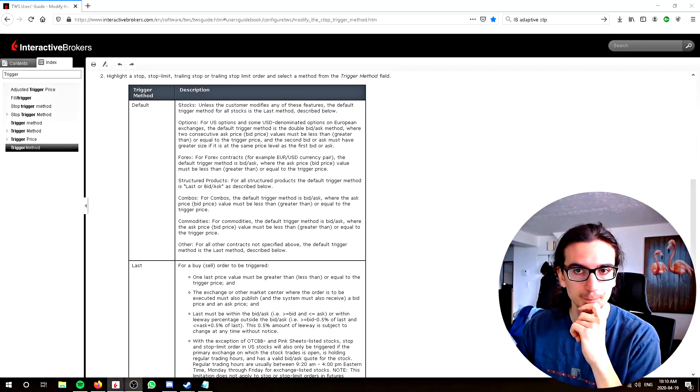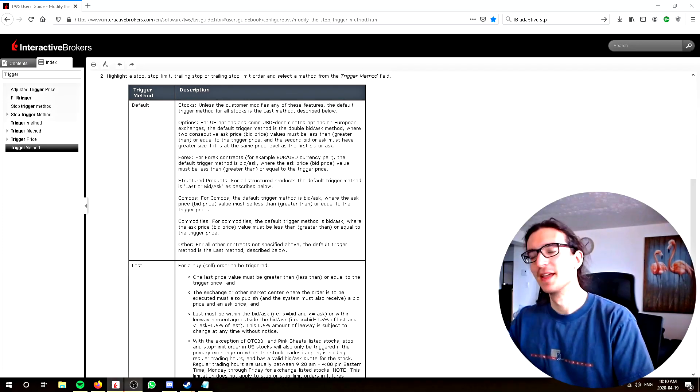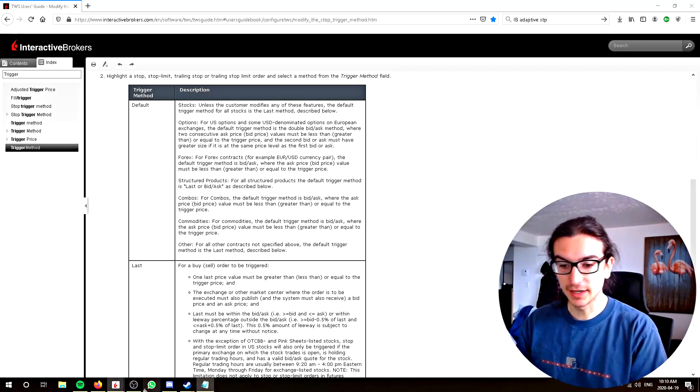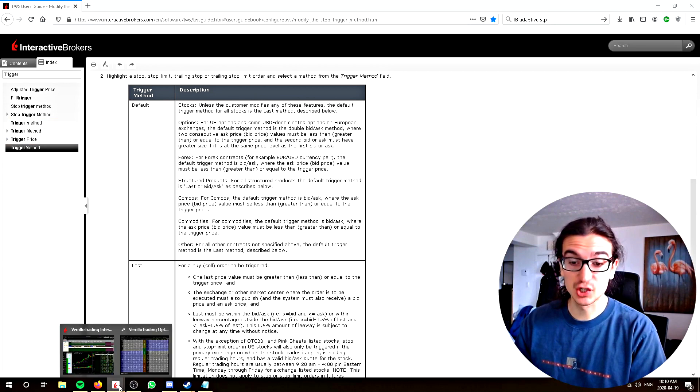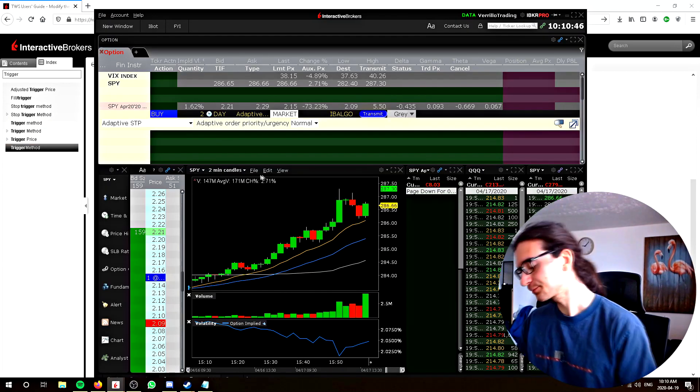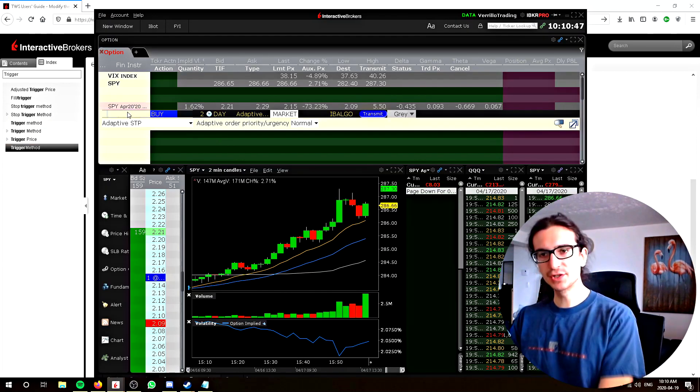Hey guys, how are you? In today's video, I'm going to be talking all about stop orders in trading. Let's get right to it.